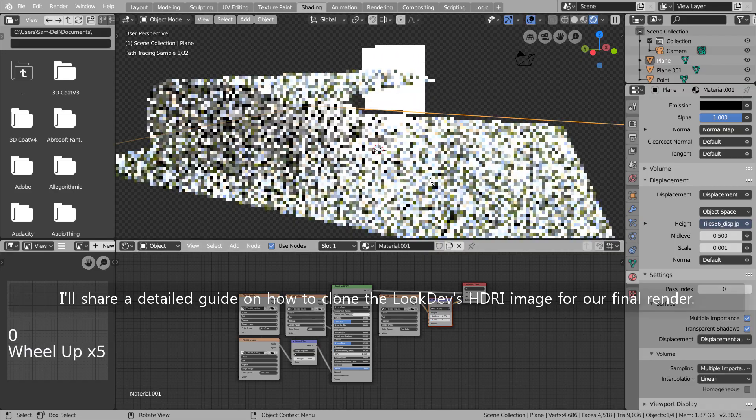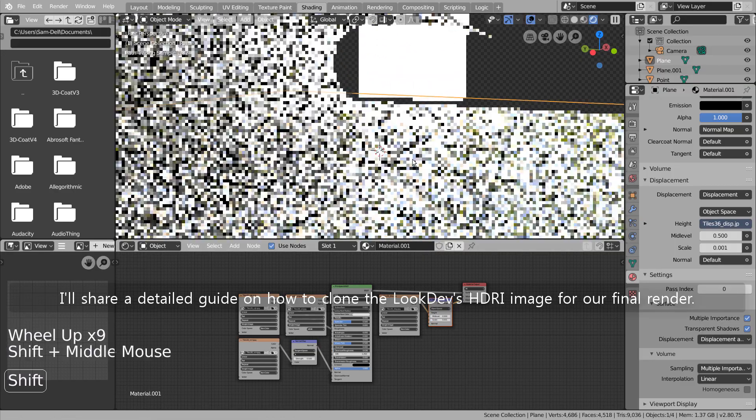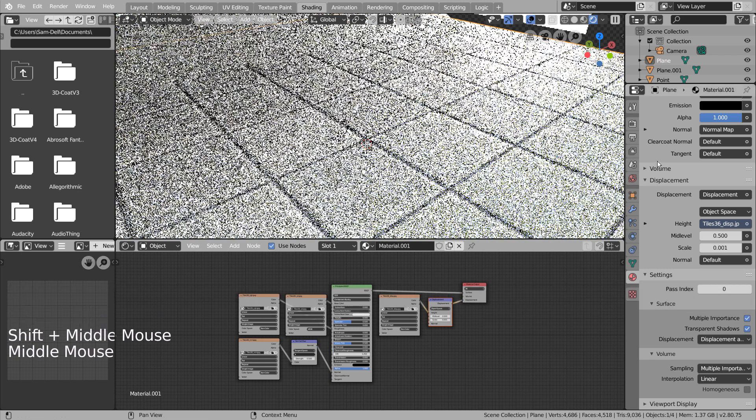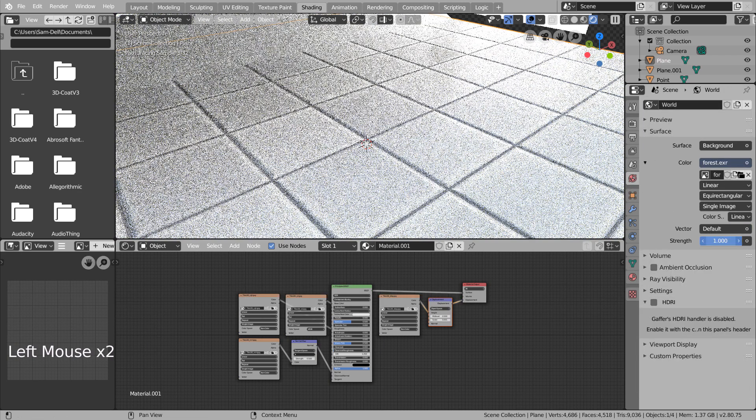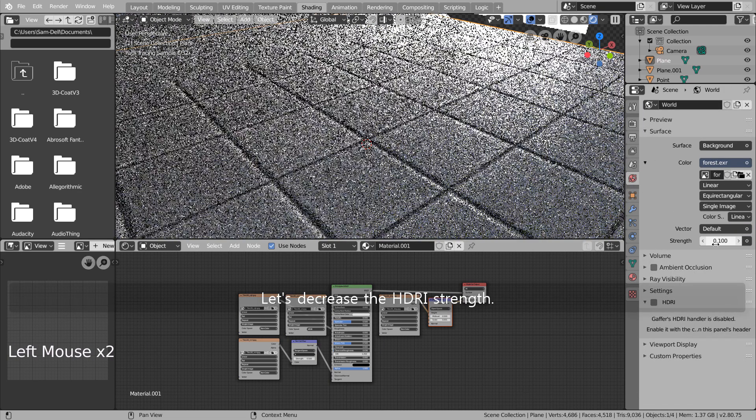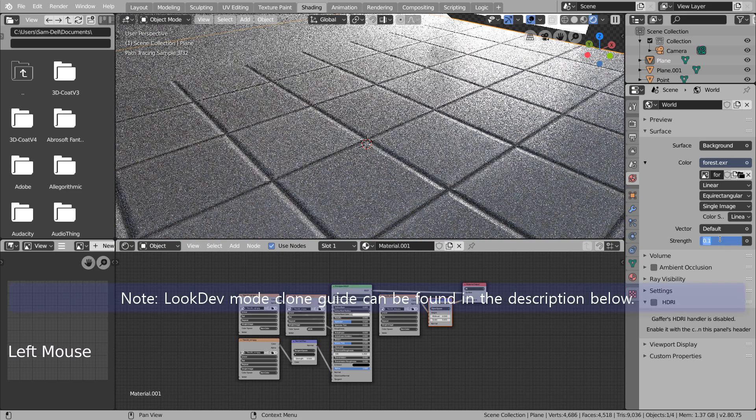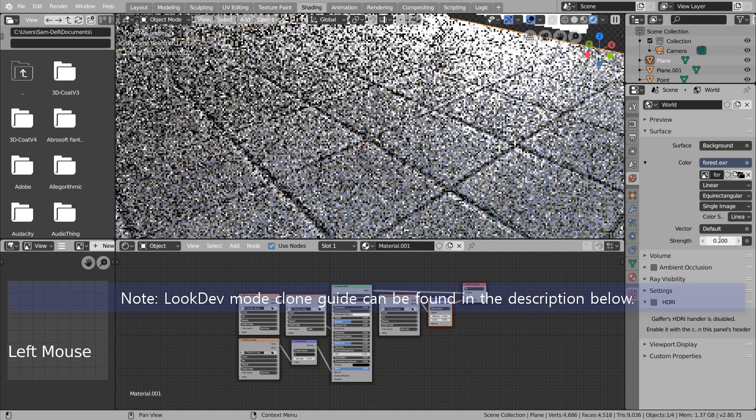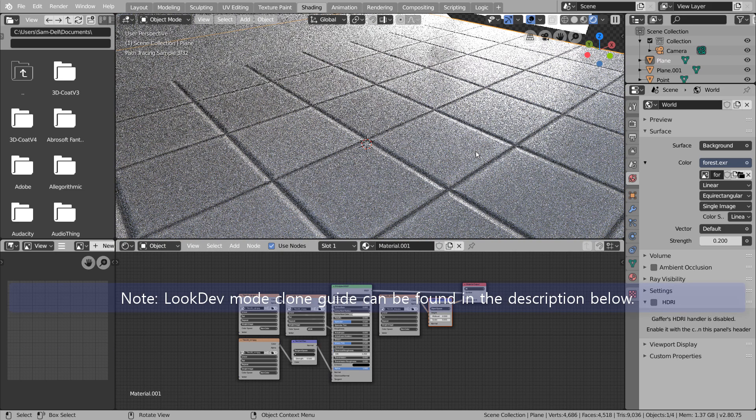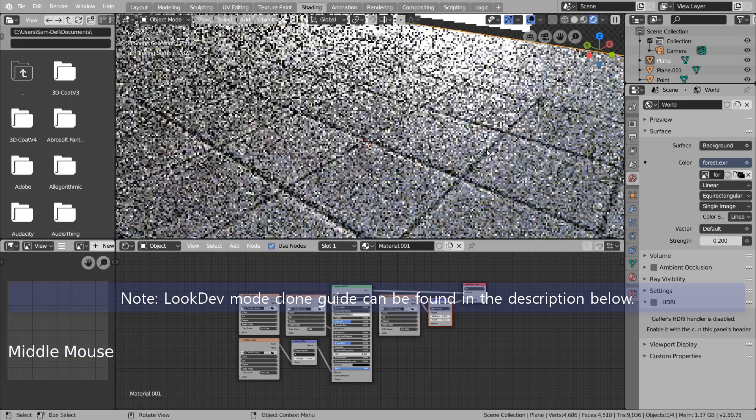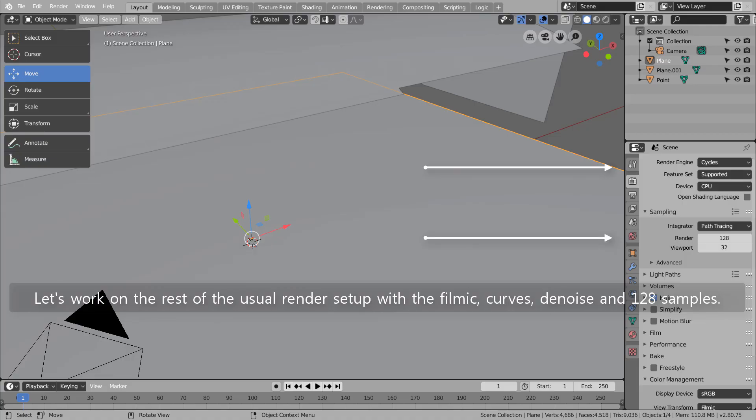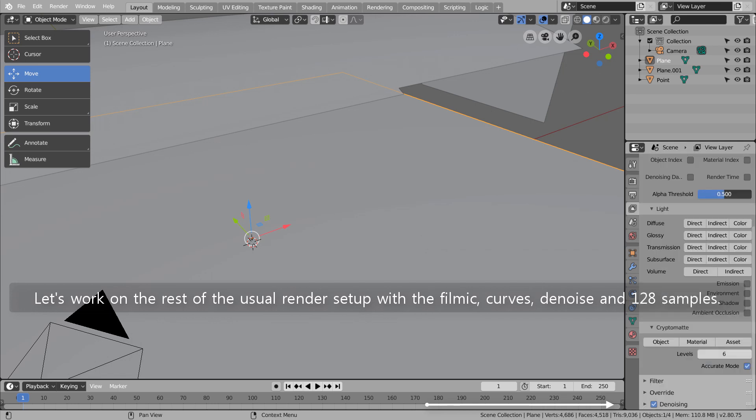I'll share a detailed guide on how to clone the Look Dev's HDRI image for our final render. Let's decrease the HDRI strength. Let's work on the rest of the usual render setup with the filmic, curves, denoise and 128 samples.